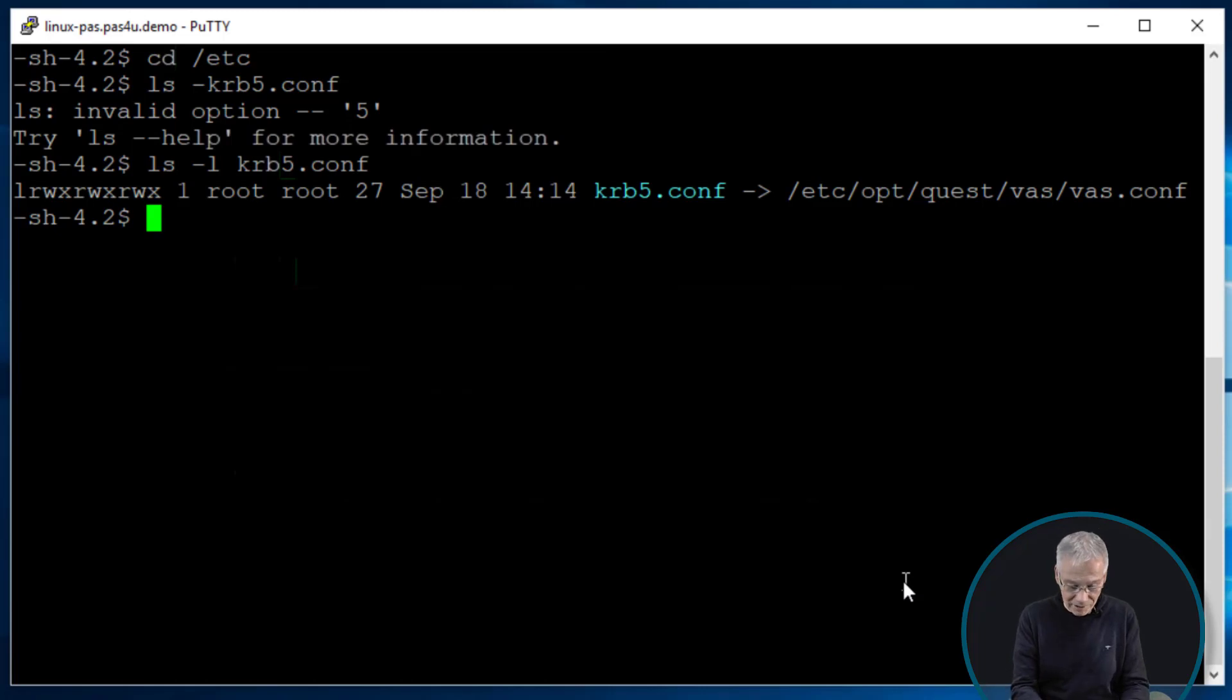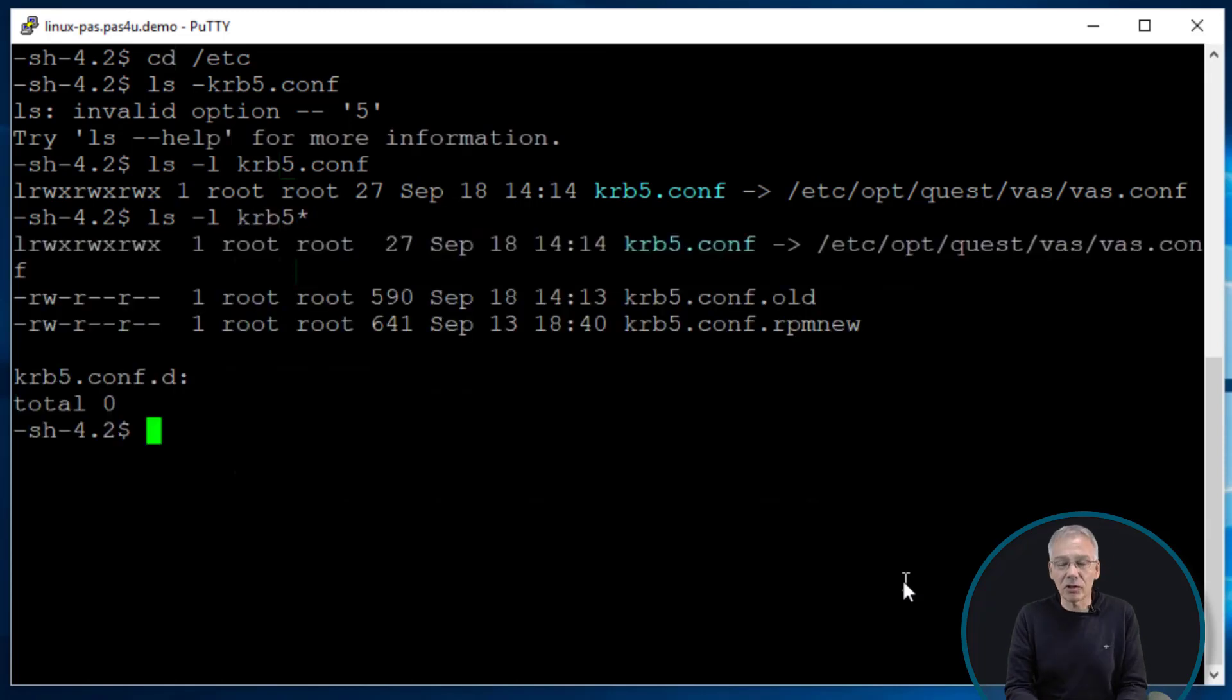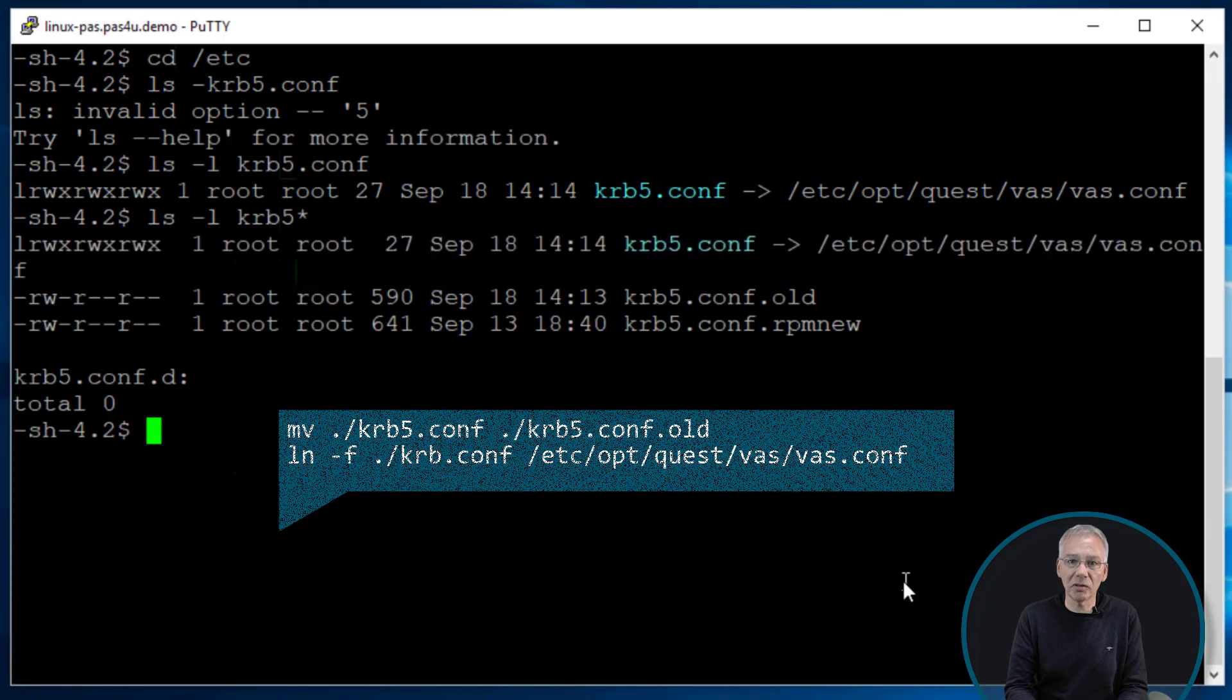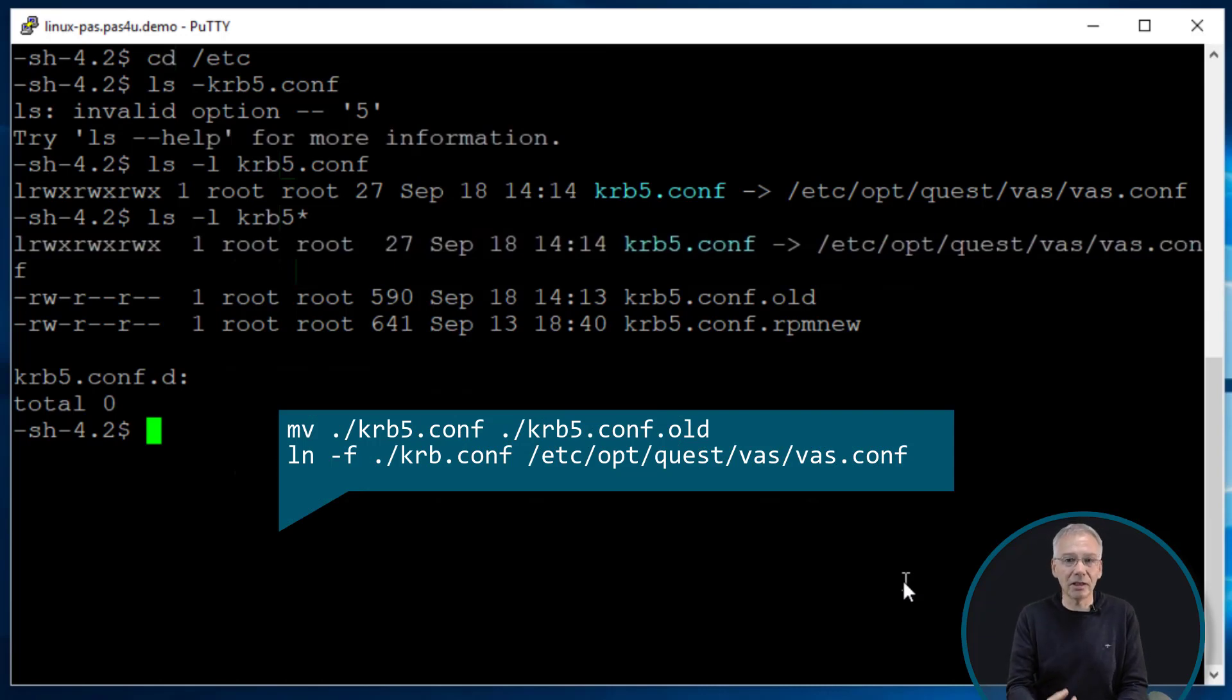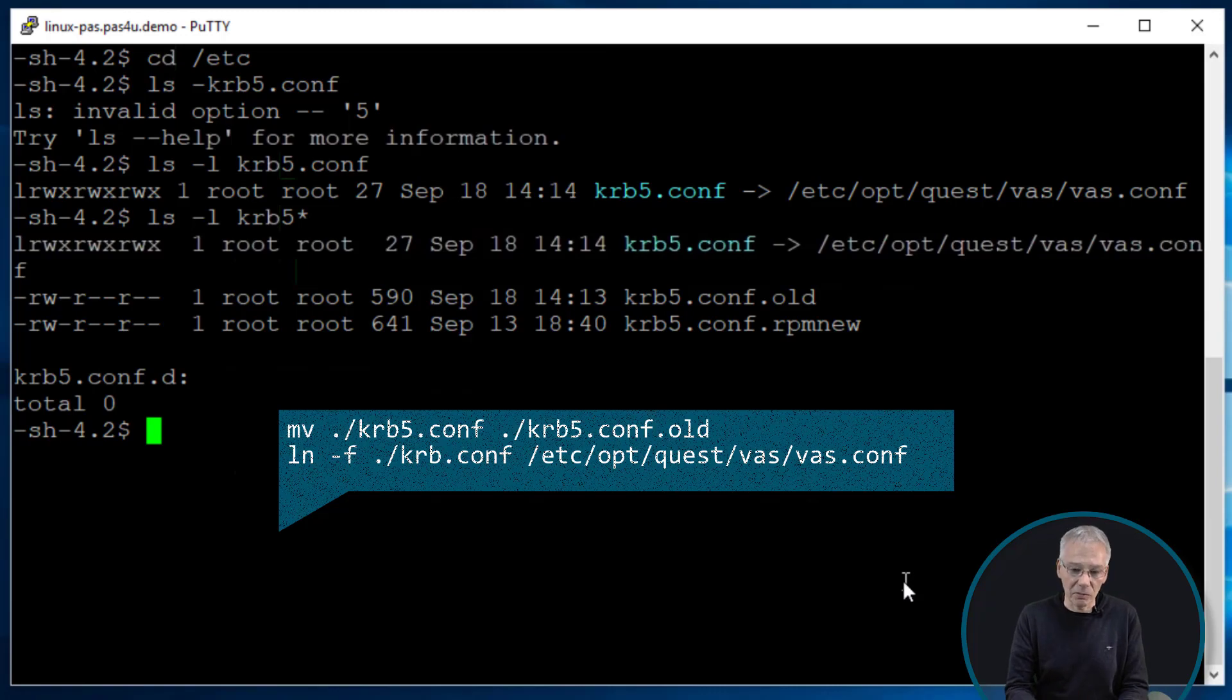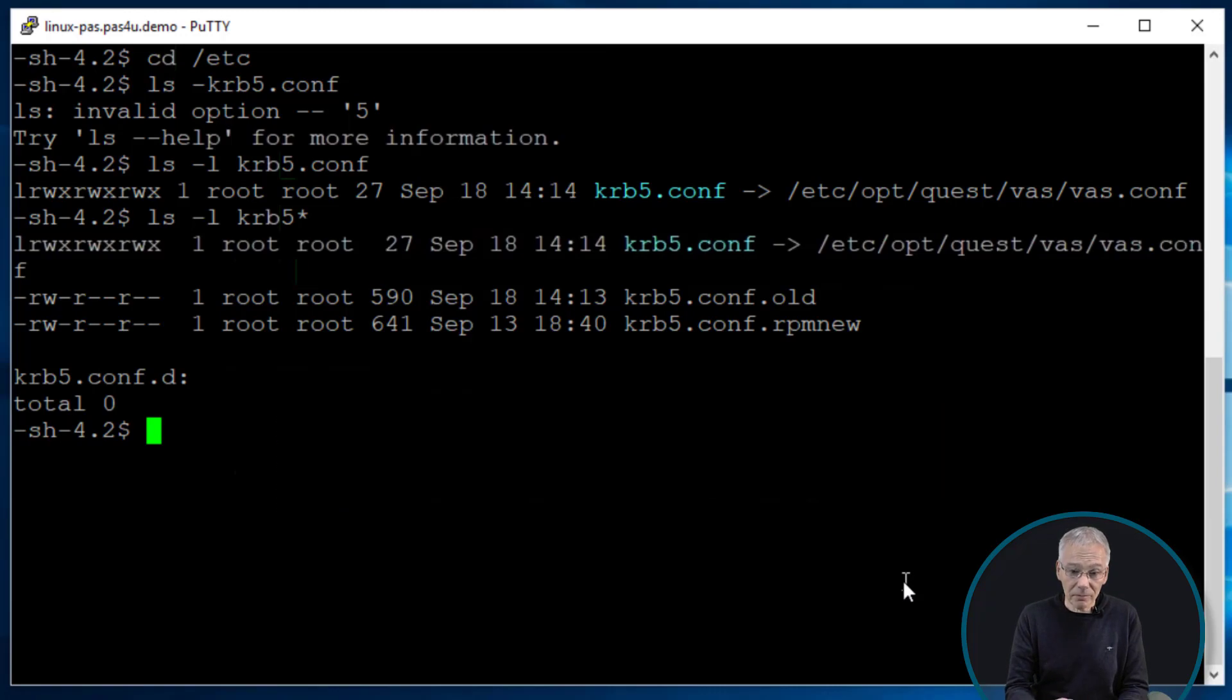So what I did in this case is I was just renaming the original file before I started configuration of Kerberos or Authentication Services to something like .old, and then I created the link and then I continued all the other ones. Okay that's the first one you have to do.